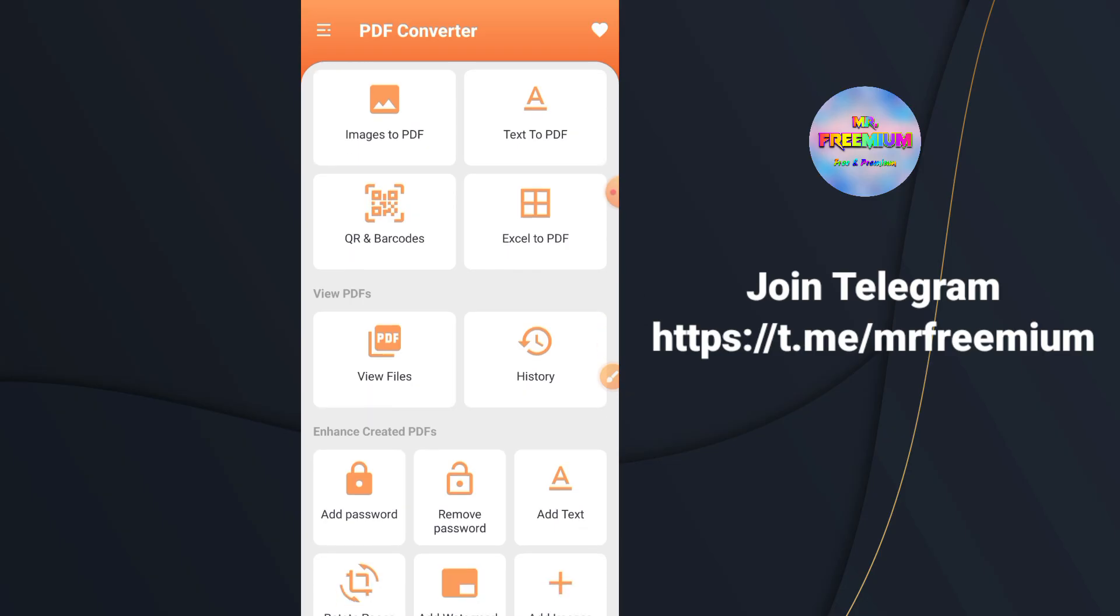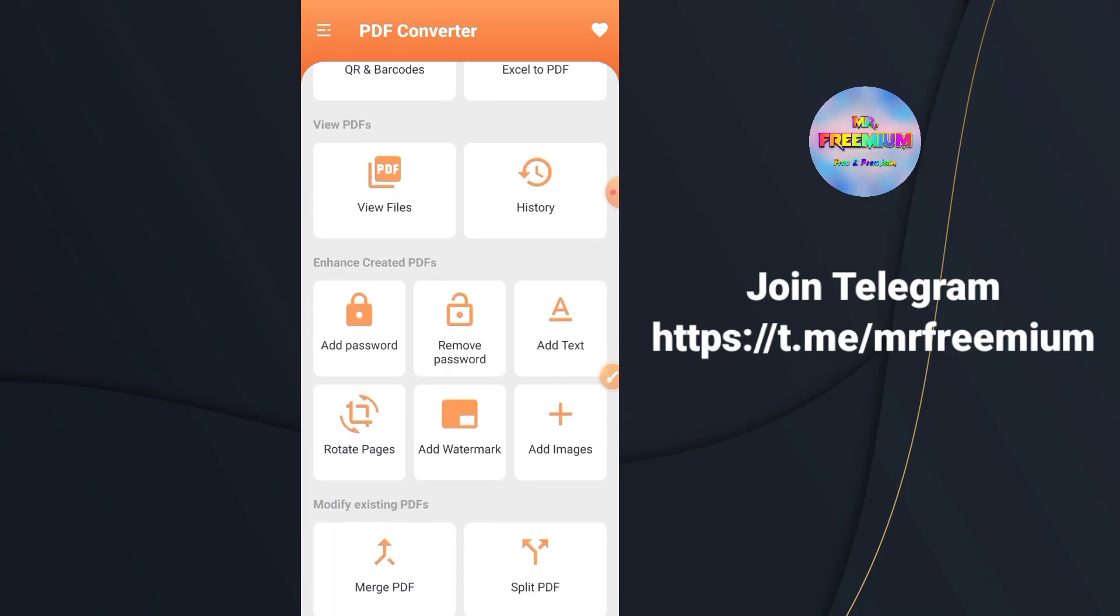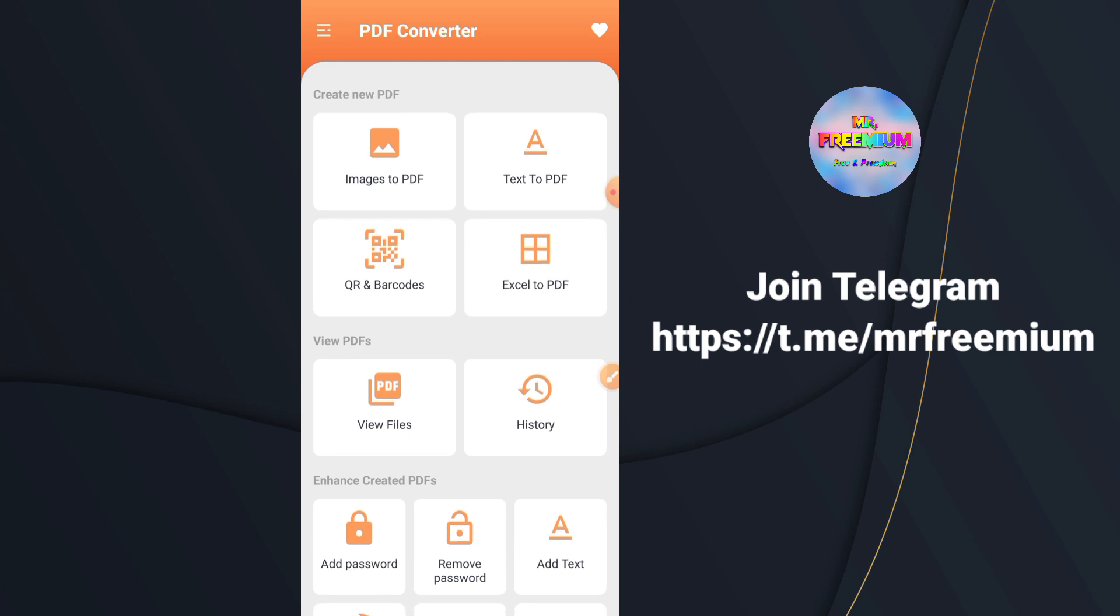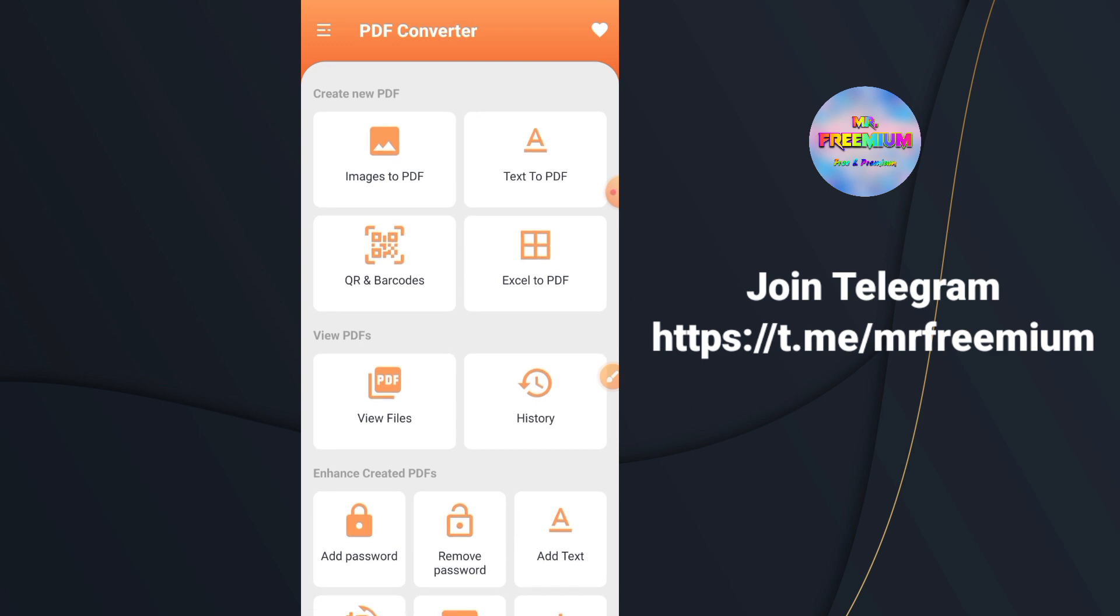So what's up guys, welcome back to another interesting video. In this video, I will show you how you can get a free PDF Editor app for Android.